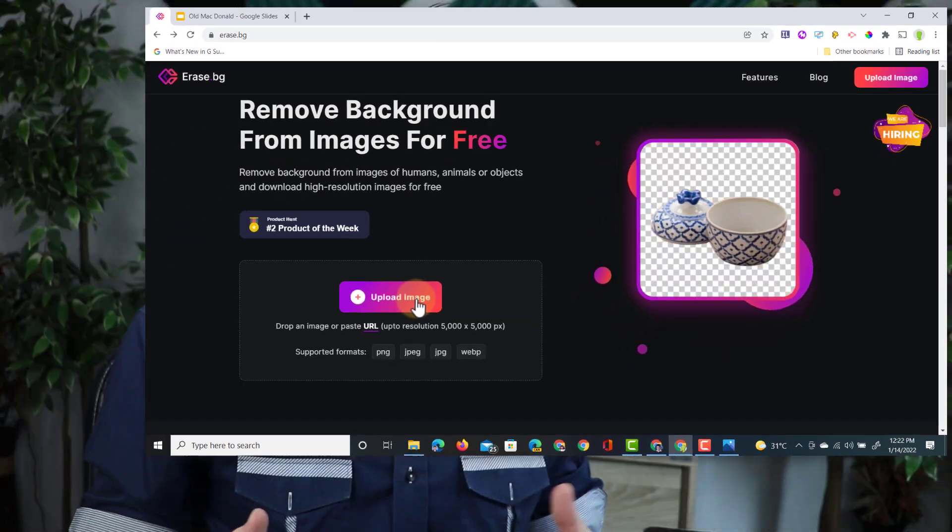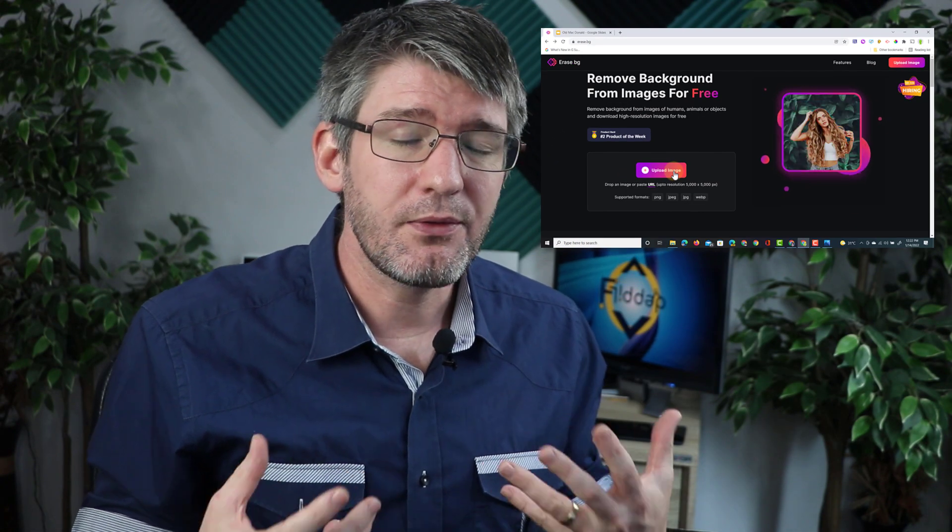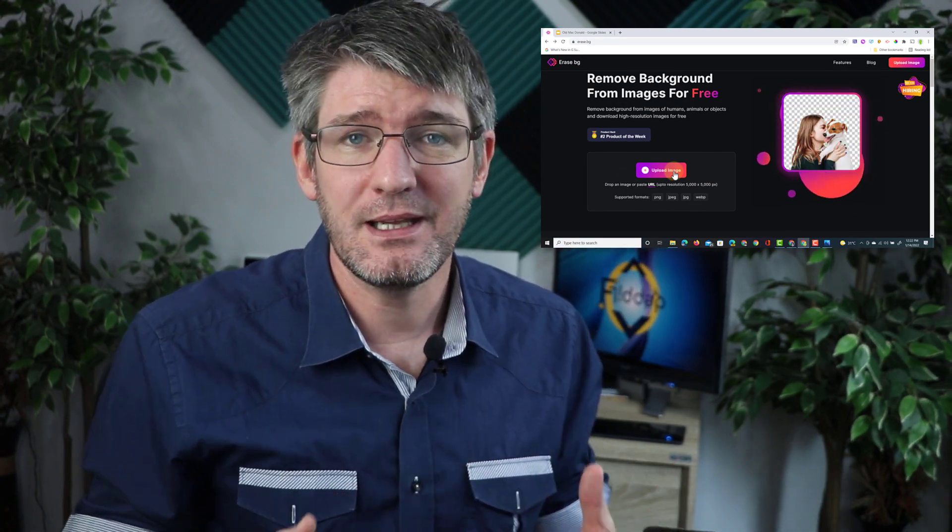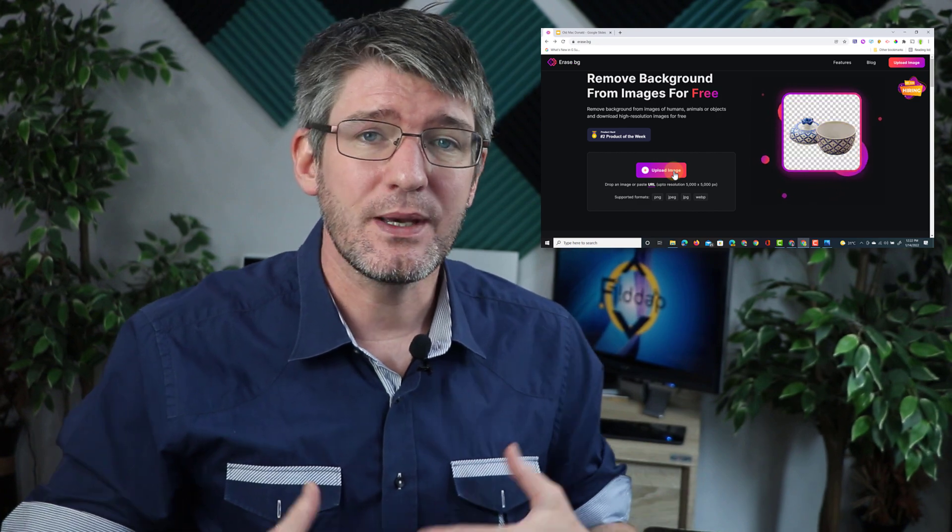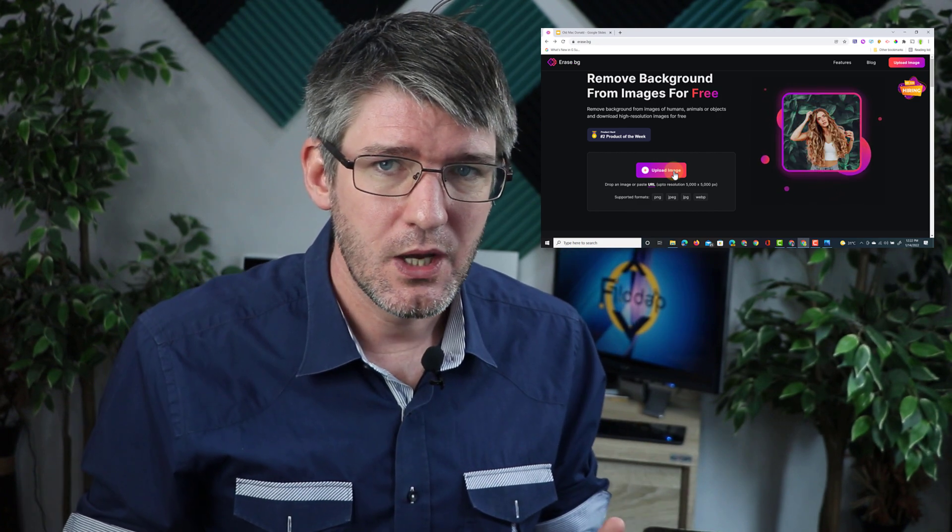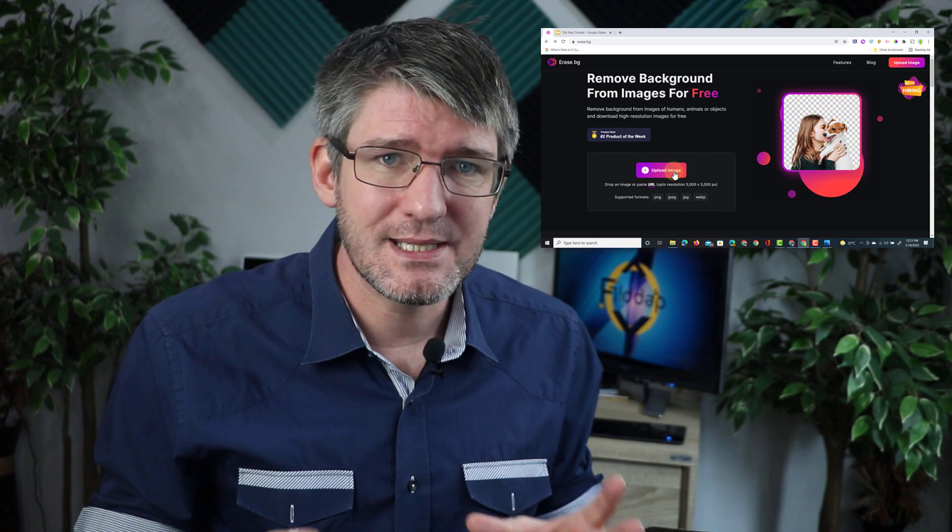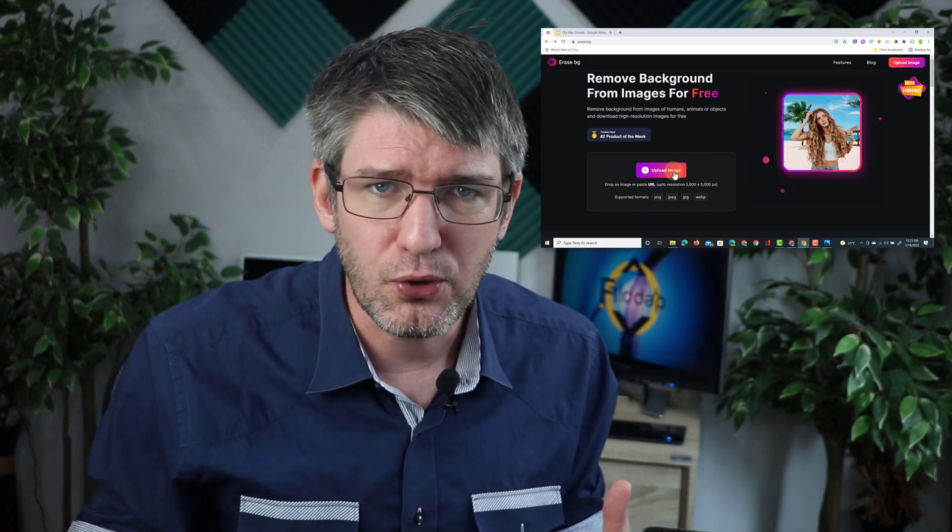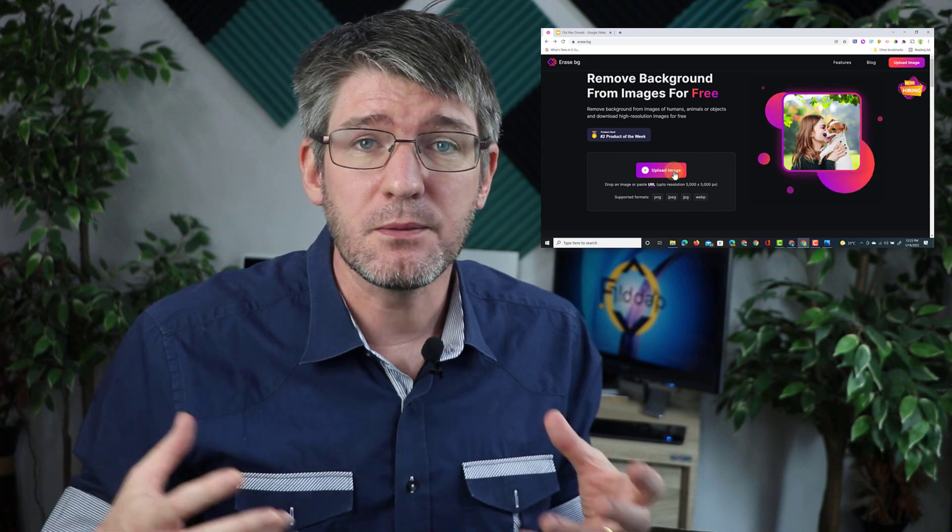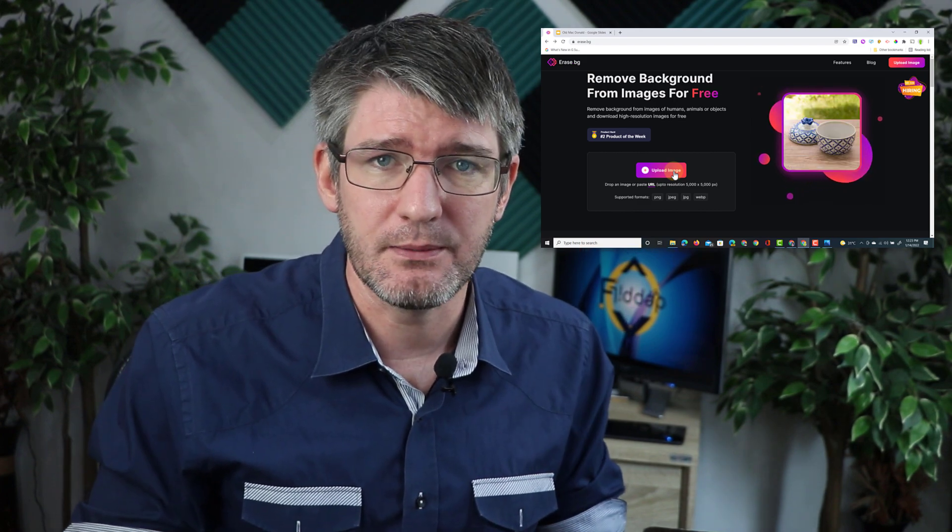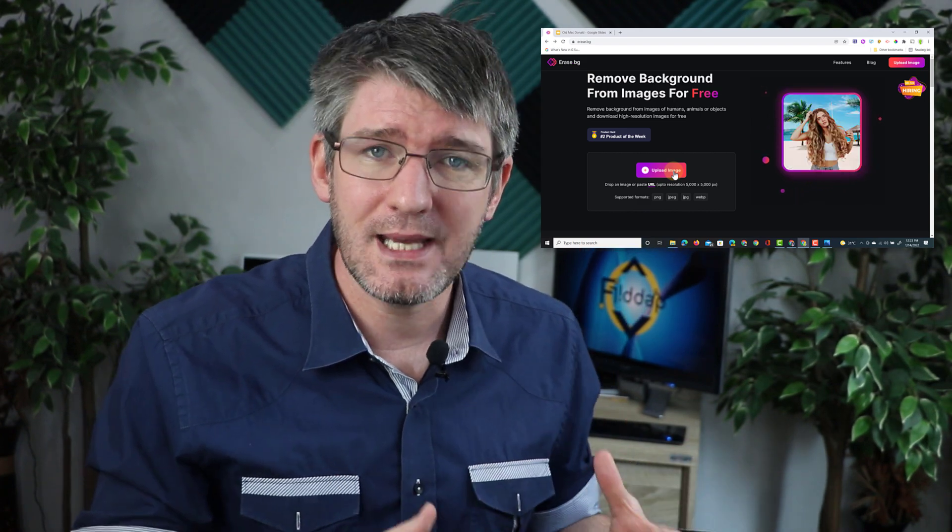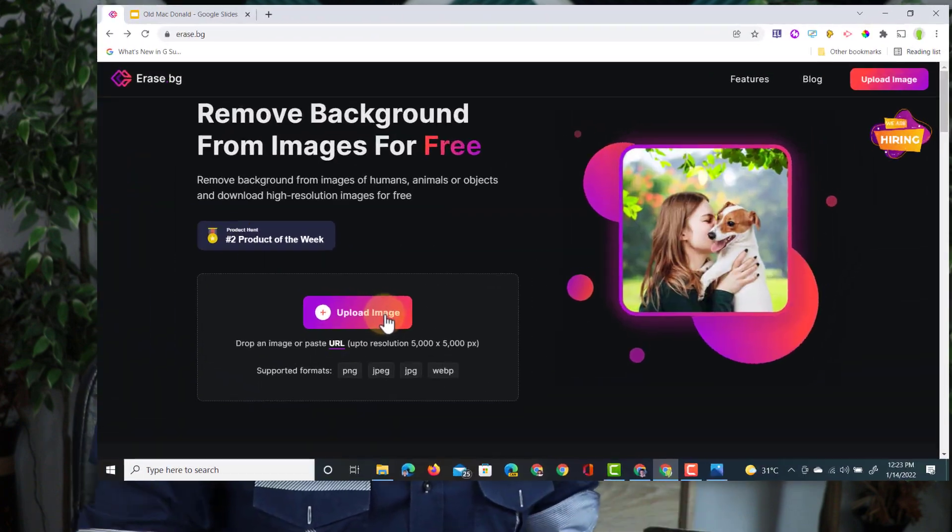Now why do I use erase.bg? Well one of the things I love about it is that it's completely free and it gives you a high resolution image. Many other services will do the same thing remove the background but they give you a low resolution image and you have to pay in order to get a high resolution image. Well this service does the same thing completely free of charge.